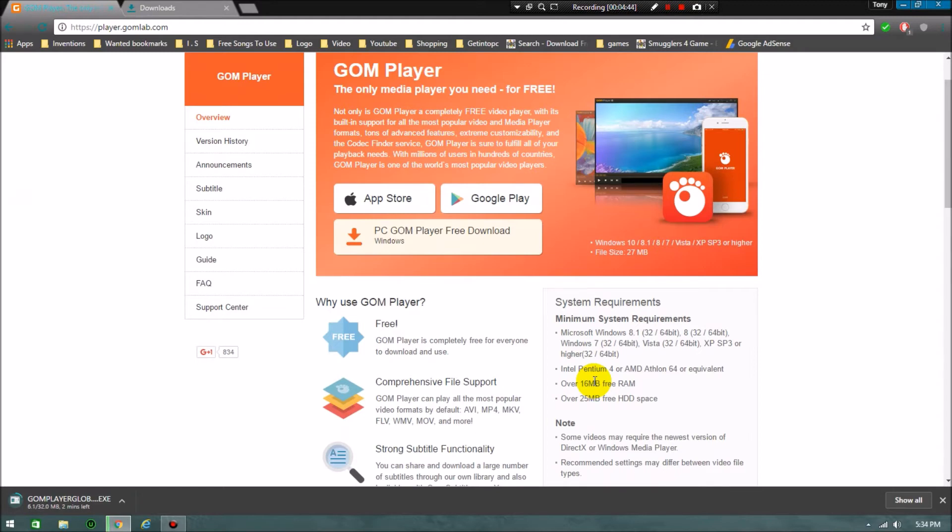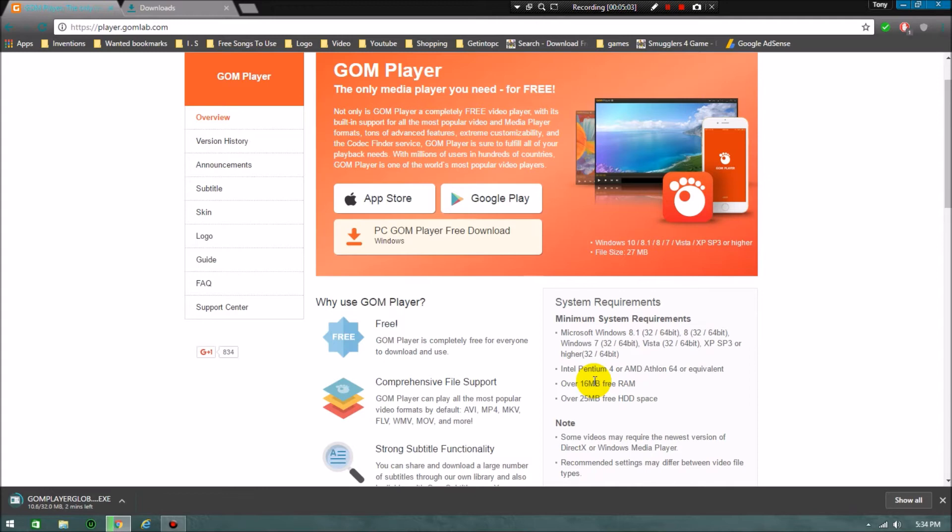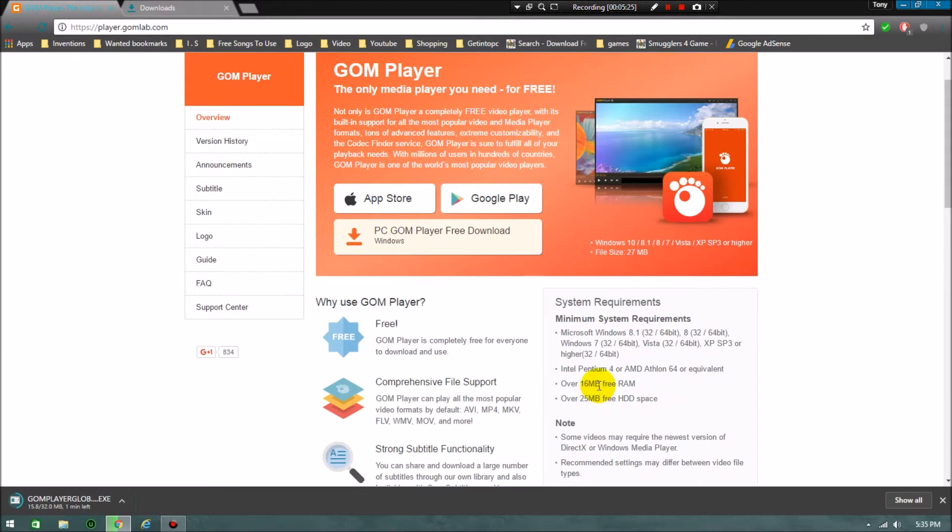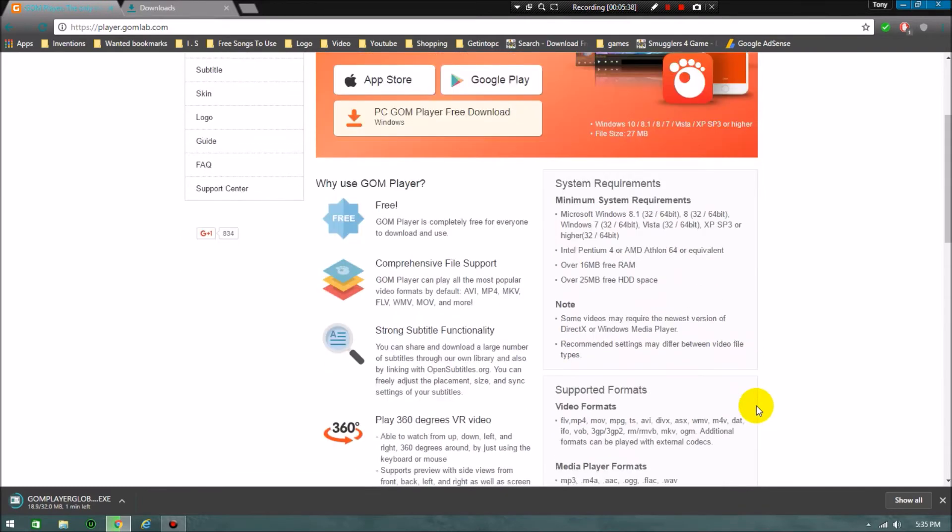I will read the system requirements for you. The first system requirement is Microsoft Windows 8.1, 32-bit or 64-bit, Windows 8, Windows 7, Vista 32-bit or 64-bit, and XP SP3 or higher. The second system requirement is Intel Pentium 4 or AMD Athlon 64 or equivalent. Third is over 16 MB free RAM, so you can download it on a normal PC also. The fourth and final system requirement is over 25 MB free hard drive space.